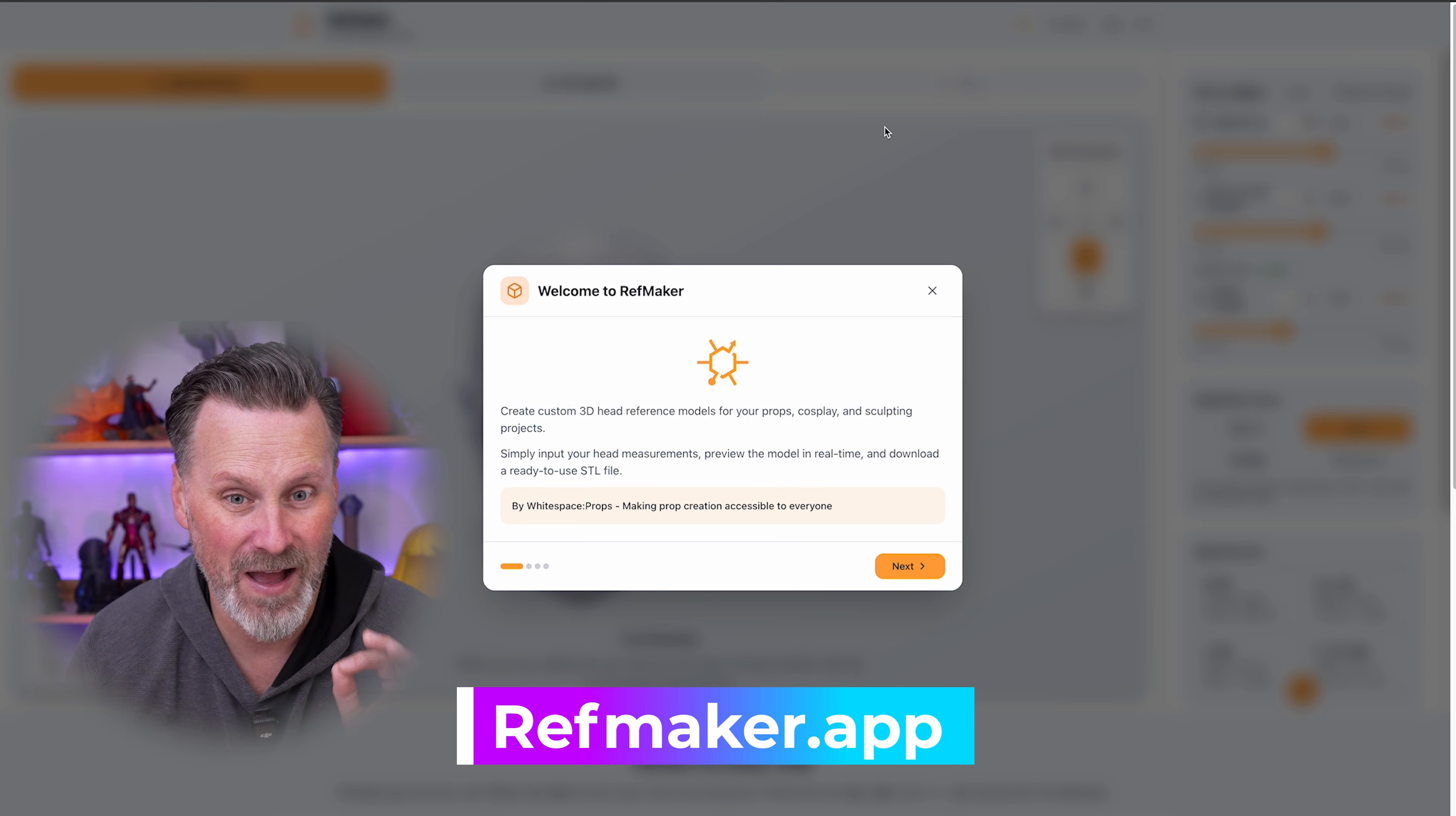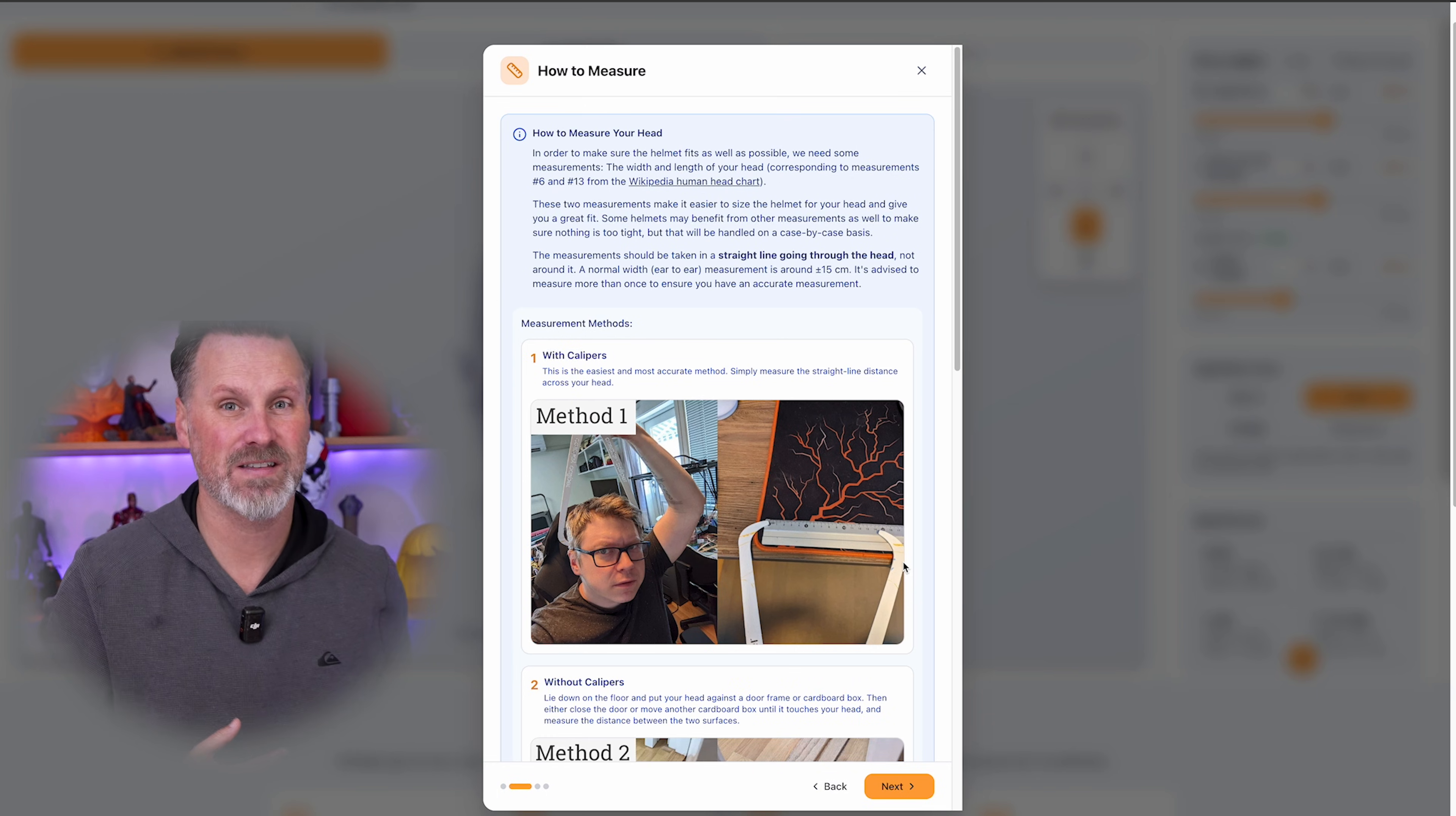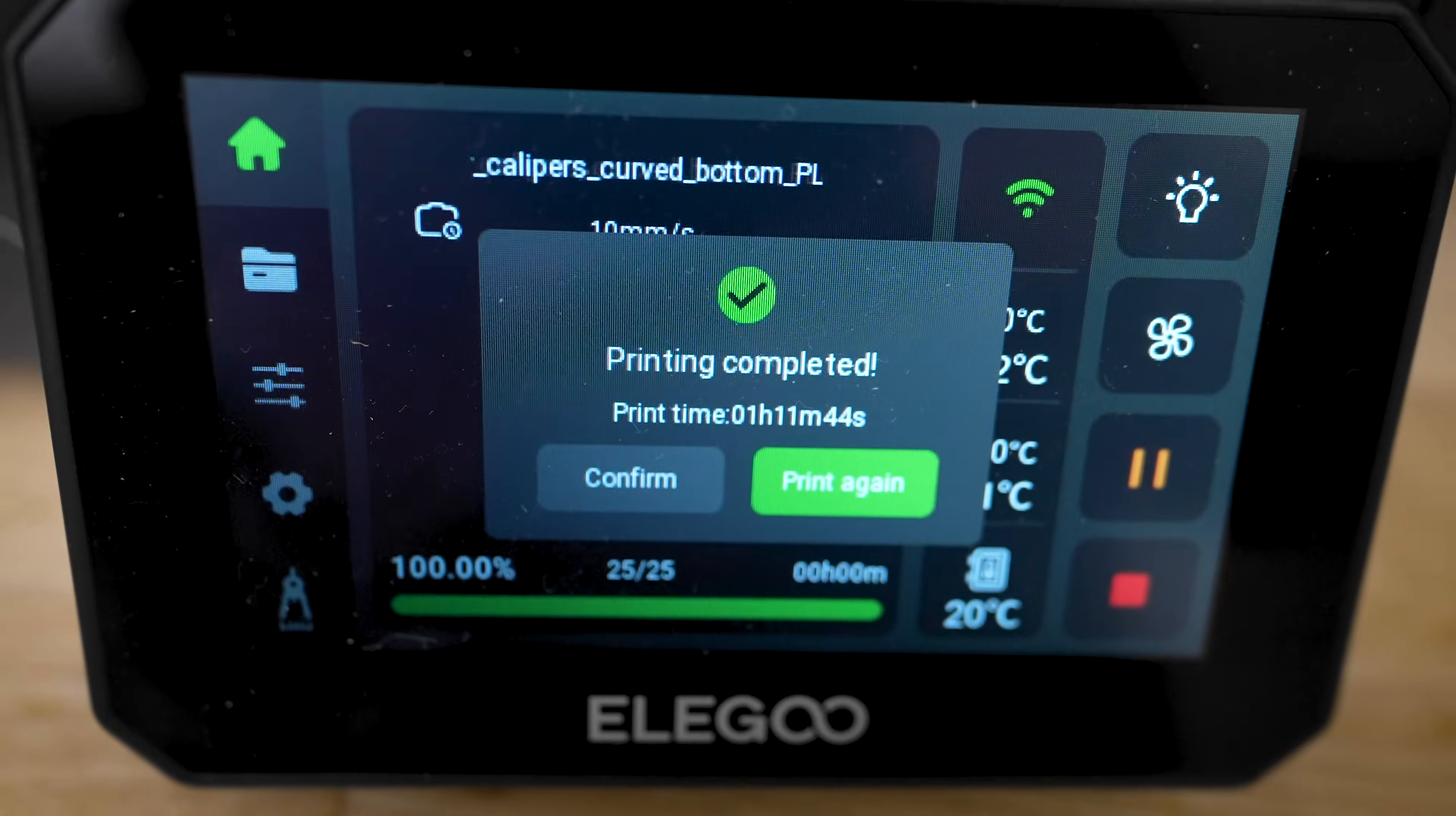So once you go to refmaker.app for the first time, it's going to provide you with this welcome message and it's going to give you a little mini tutorial on how to get started. And one of the very first things that they recommend is getting the measurements from the front to back of your head, as well as from side to side using something like cosplay calipers here.